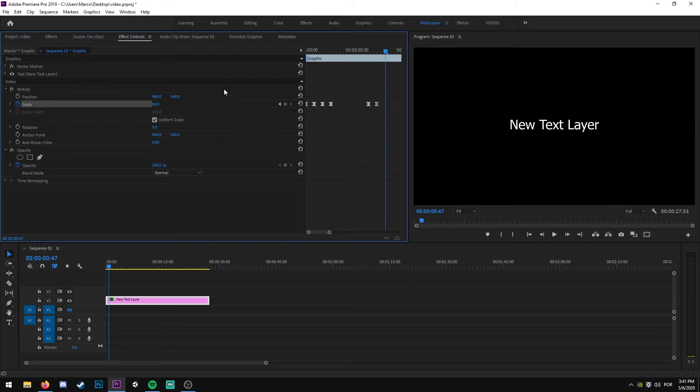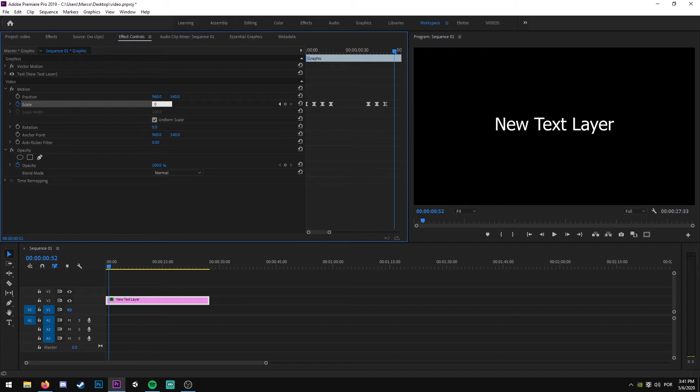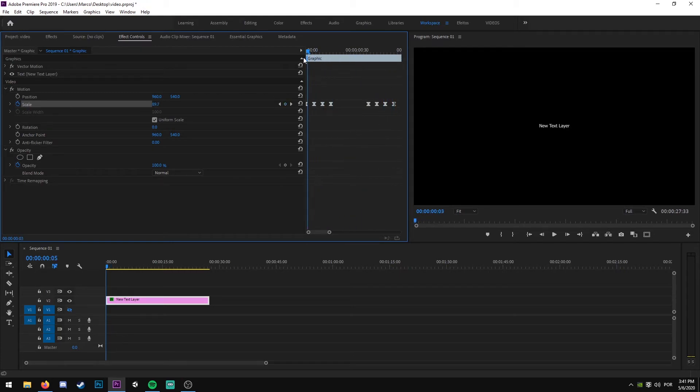And we change this to 120, and five frames to the right again and zero. And now we have our animation.